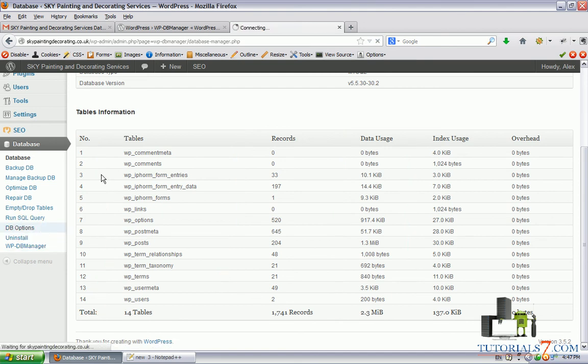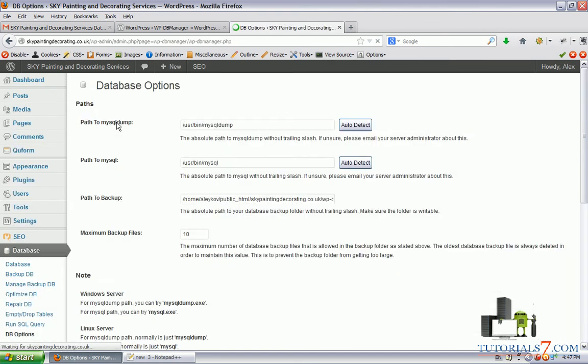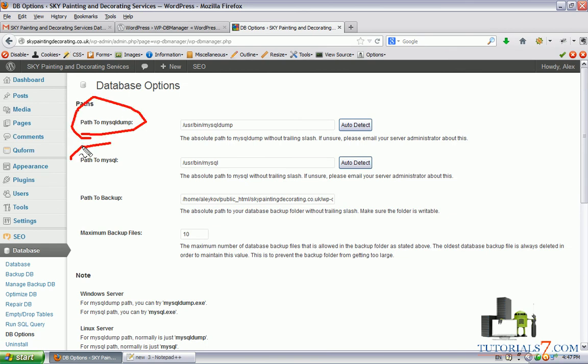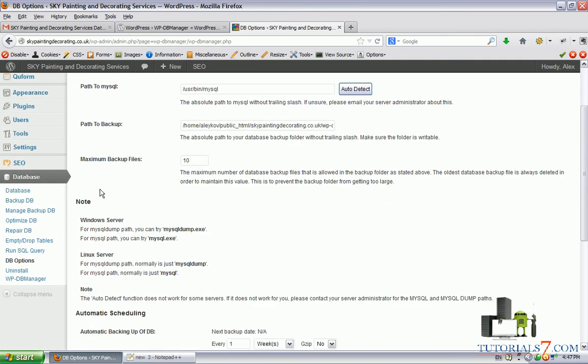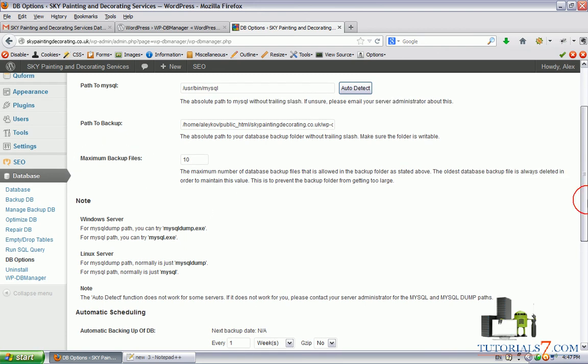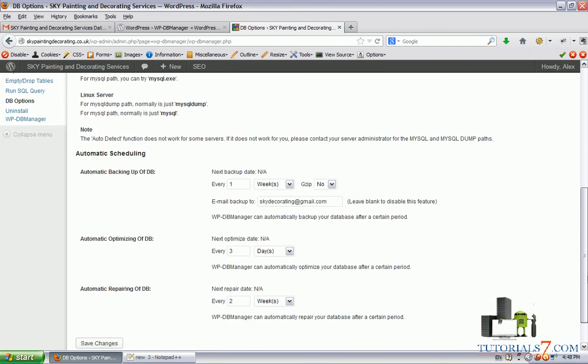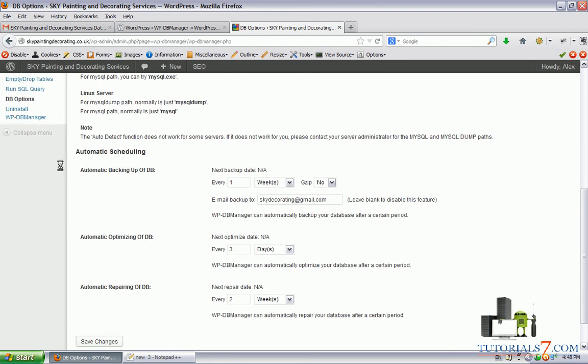In the database options, the last one, you will see some paths to MySQL, to MySQL dump. You can set up maximum backup files. Also, you have the option to automatically schedule the creation of the database.